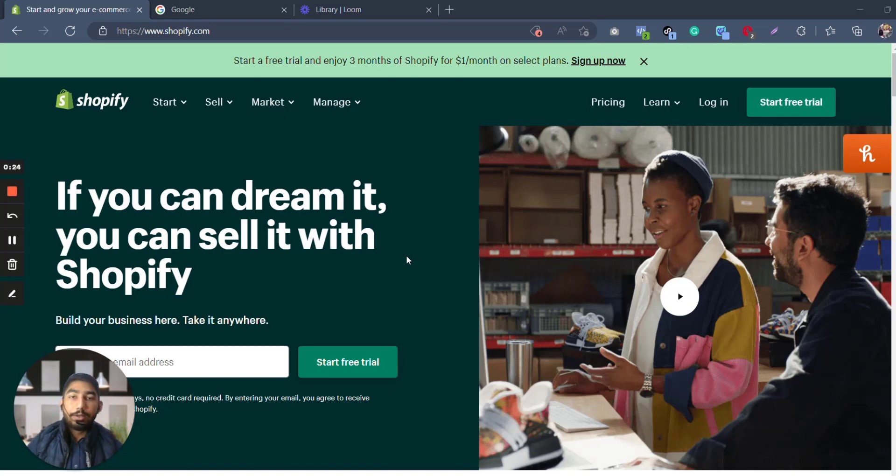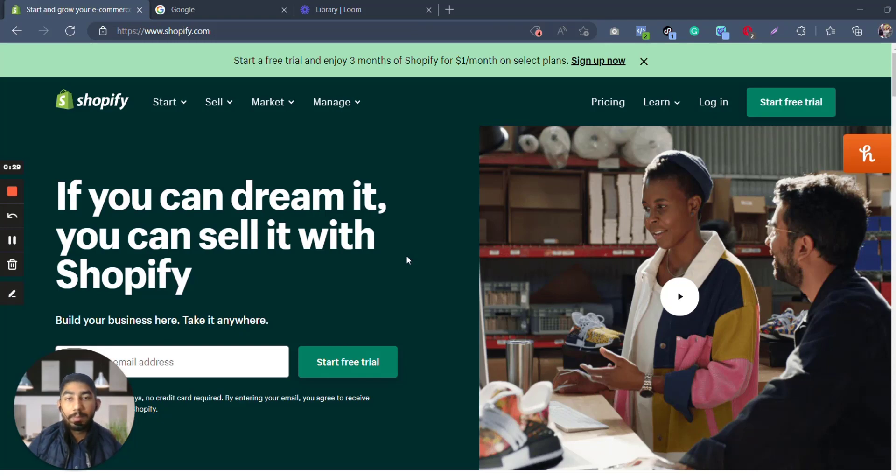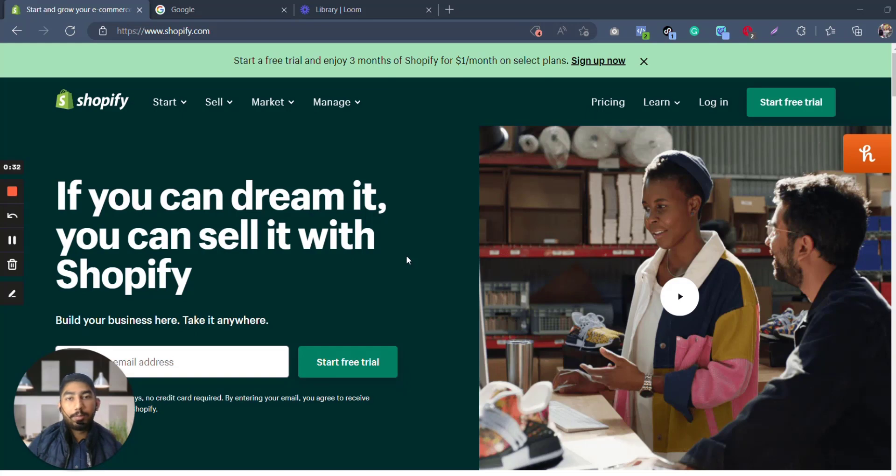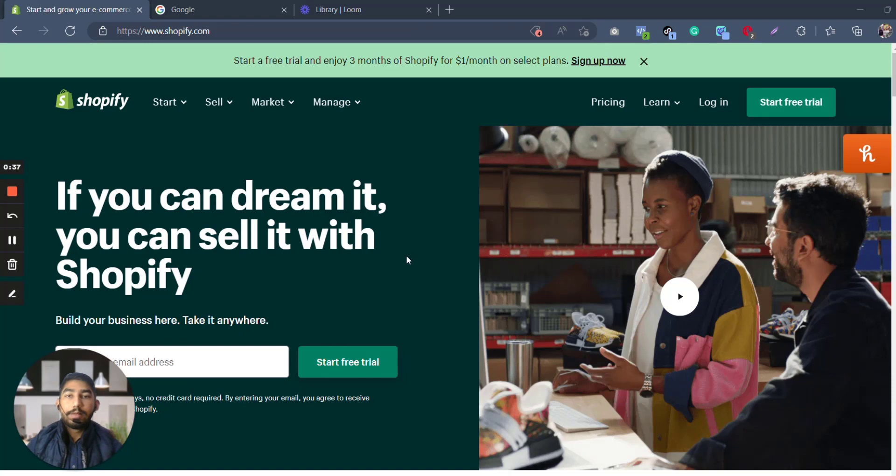Now in this video, as you may all know, in the previous videos we discussed product research, how to do product research, what makes a product winning, and when we find out the criteria for each winning product. Now in this video, what we're going to do is create a Shopify store.